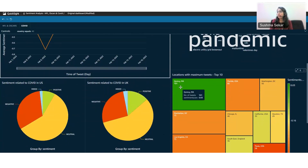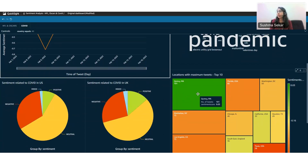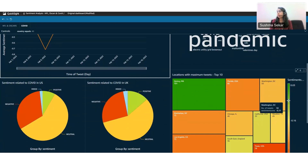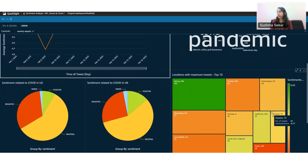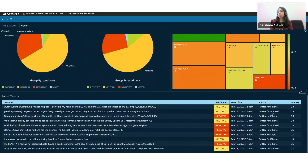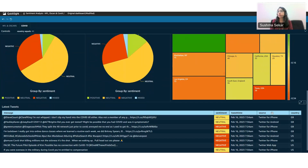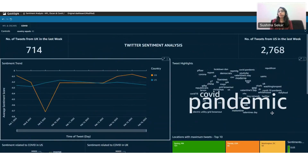I've also created a word cloud with highlights of entities related to COVID from tweets in the UK and US. You can do a location-wise analysis to understand where the maximum tweets are coming from and what the sentiment is in each location — ones in green are relatively most positive, while red and orange are more negative. Here are some of the latest tweets related to COVID from the US and UK, with associated sentiment and source. This is a sample dashboard that we've put together, and there is obviously a lot more you can do.